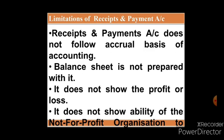Limitations of receipts and payment account: Receipts and payment account does not follow the actual basis of accounting. A balance sheet is not prepared with it, so it does not give us the financial picture of the organization. It does not show the profit or loss because it records all transactions on the basis of cash. It does not show the ability of the not-for-profit organization to meet its day-to-day expenditures.